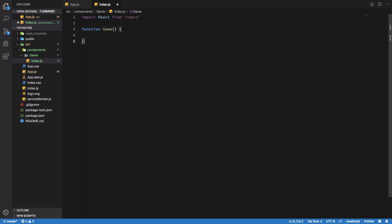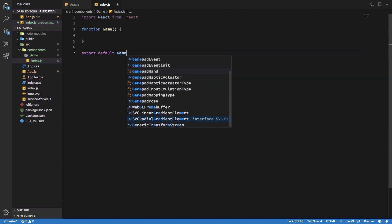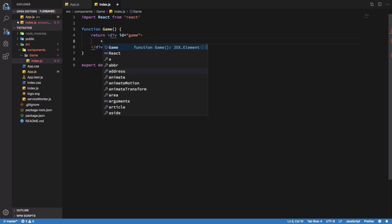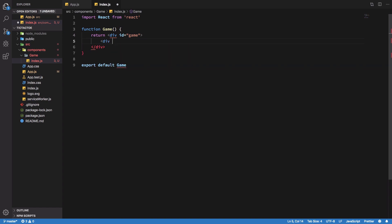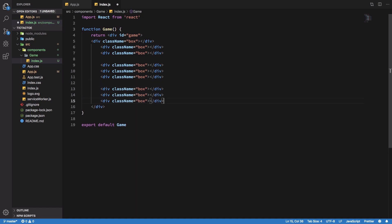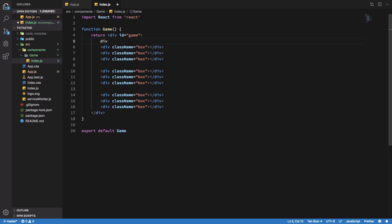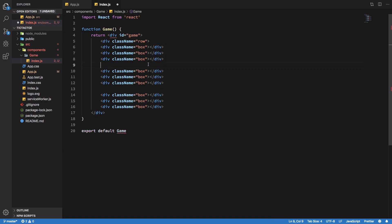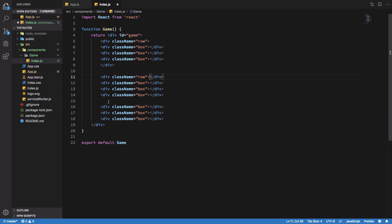Thinking about what the Game should consist of — for tic-tac-toe we need a board first of all. I'll create nine clickable boxes and arrange them in rows. So I'll lay out Box components one through nine and wrap every three in a div with class name 'row'.